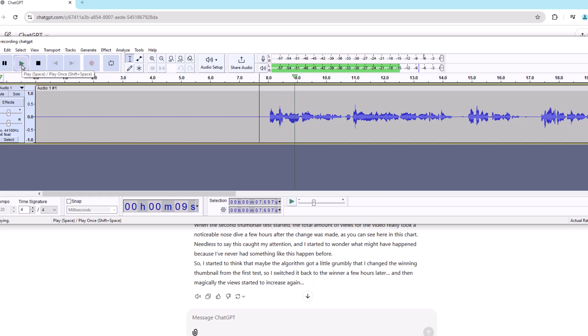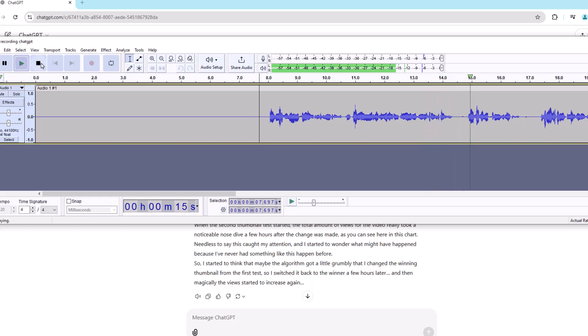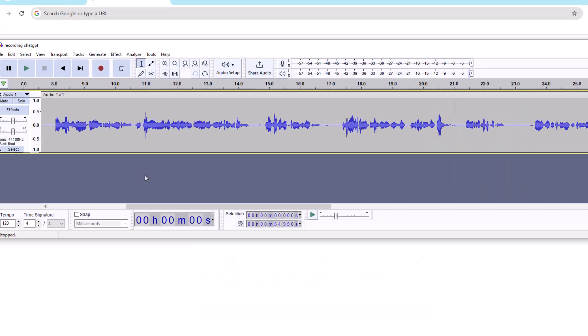How about we take a moment to play it back to make sure everything works? I recently ran a thumbnail test on YouTube that seemingly had a strange impact on the number of views a video was getting, and I'd love your help figuring out what happened.